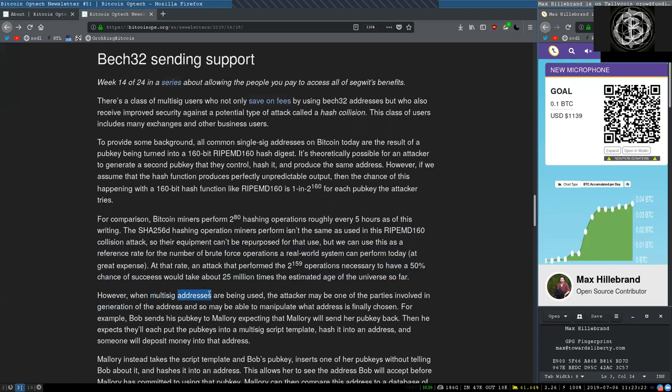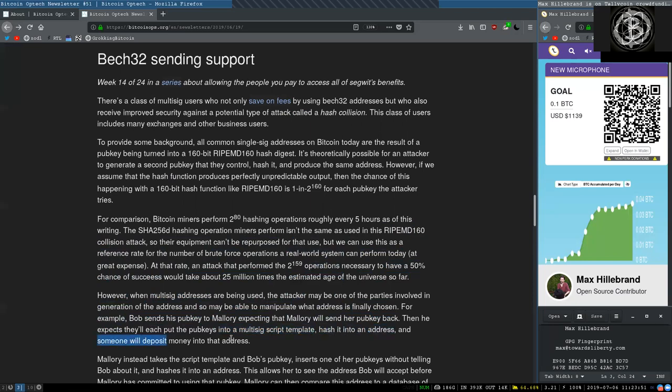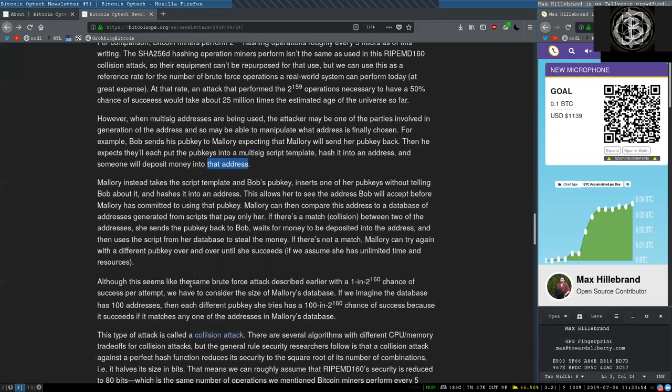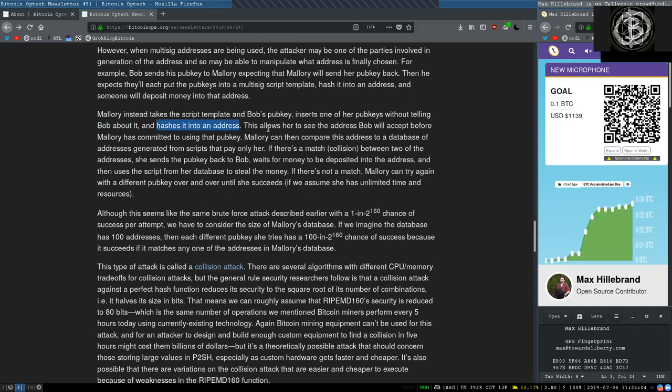For example, Bob sends his pubkey to Mallory, expecting that Mallory will send her pubkey back. Then he expects that they'll each put that pubkey into a multisig script template, hash it into an address, and someone will deposit money into that address. Mallory instead takes the script template and Bob's pubkey, inserts one of her pubkeys without telling Bob about it, and hashes it into an address. This allows her to see the address that Bob will accept before Mallory has committed to using that pubkey.